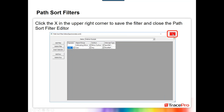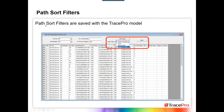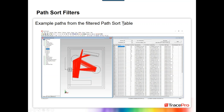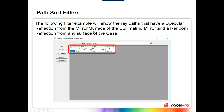You can also add multiple rows — if you want to see light hitting multiple surfaces, click Add Row. To delete a row, select it and click Delete Row. When you have multiple rows in the path sort filter, you can apply AND or OR operators. In this example, we're looking for a specular reflection from the collimating mirror's mirror surface AND a random reflection from any surface of the case. Path sort filters are saved with the TracePro model, so they'll be available in the future when you open the model again.